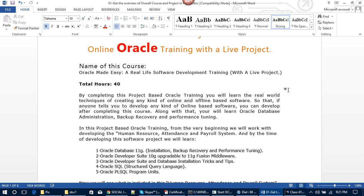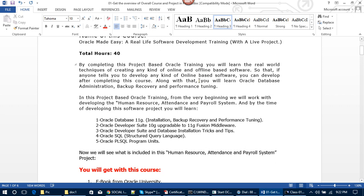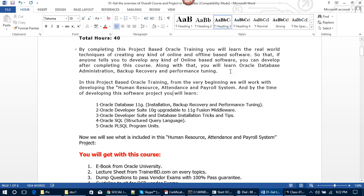Along with that, you will learn Oracle database administration, backup, recovery, and performance training. In this project-based Oracle training, from the very beginning we will work on developing the Human Resource Attendance and Payroll System. We will learn Oracle Database 11g installation, backup, recovery and performance training, Oracle Developer Suite 10g (upgradeable to 11g), Oracle Developer Suite and Database installation tricks and tips, Oracle SQL (Structured Query Language), and Oracle PL/SQL programming.